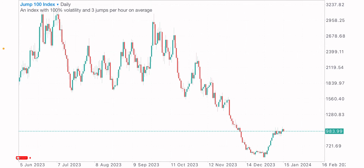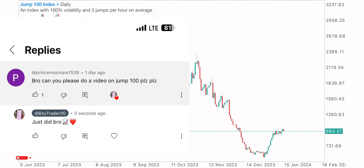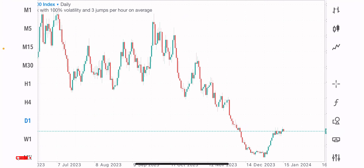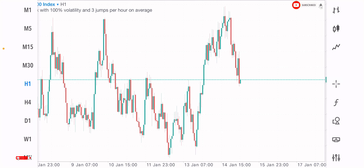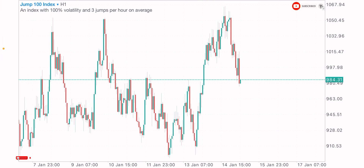Welcome back to another video guys. I was asked to analyze the Jump 100 Index by one of my subscribers, so in today's video we'll be having a market analysis on this index, analyzing from a higher time frame down to a lower time frame.